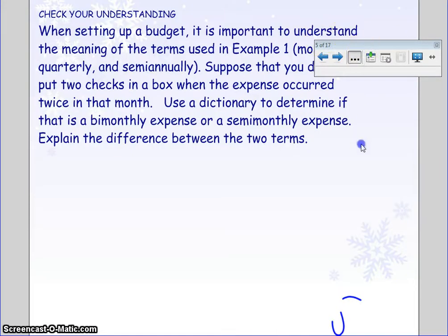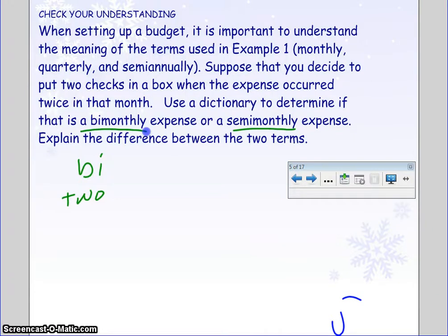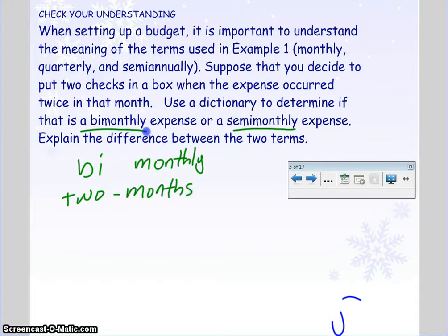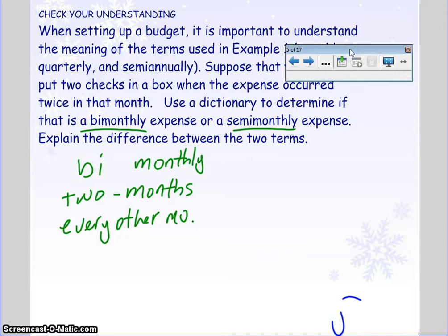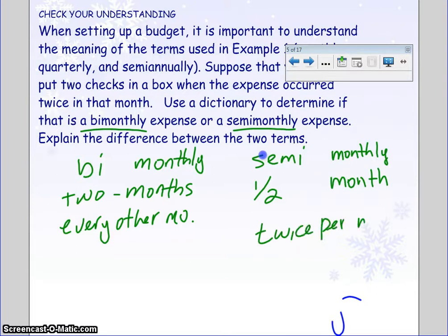When setting up a budget, it's important to understand the meaning of the terms. It's asking you to identify the difference between bi-monthly and semi-monthly, because you don't want to put two checks in a box that should have only one. Breaking it down: the prefix 'bi' means two, so bi-monthly means every two months, or every other month. Whereas 'semi' means half, so semi-monthly — every half a month — means twice per month.